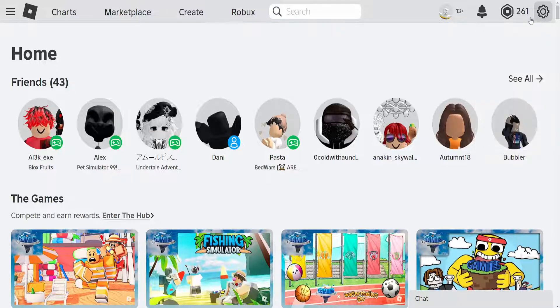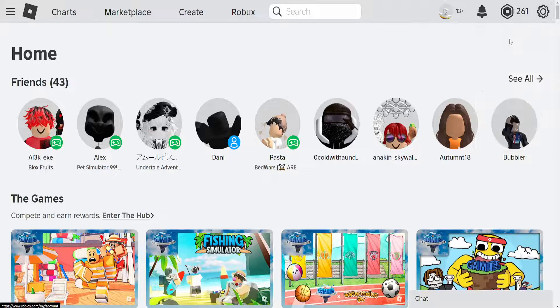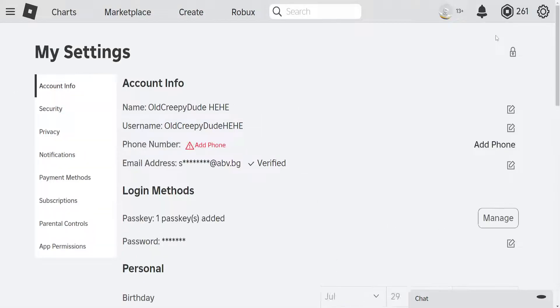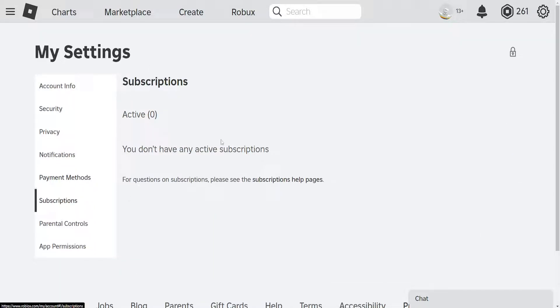From these settings, we have two sections which we need to go over to find the billing settings. The first one is going to be subscriptions. If you have any subscriptions here, you want to cancel them.